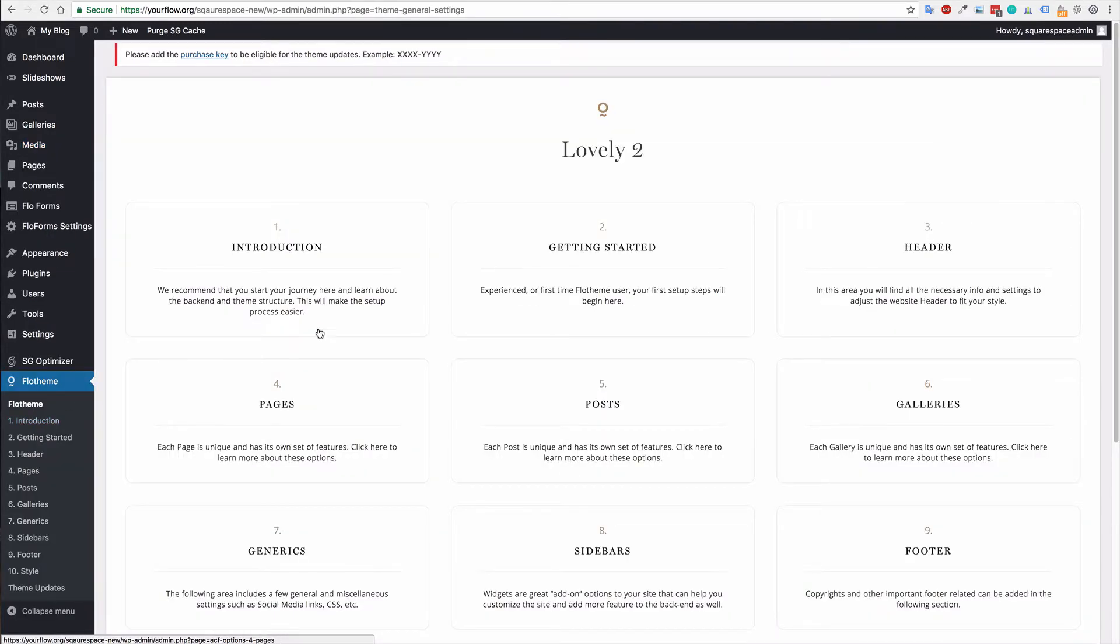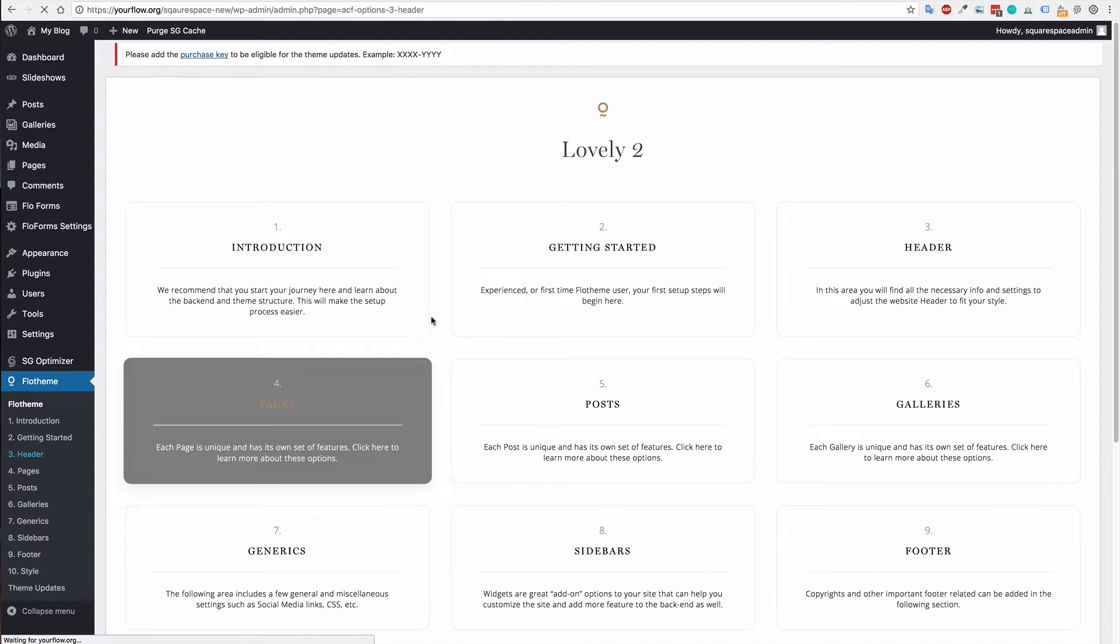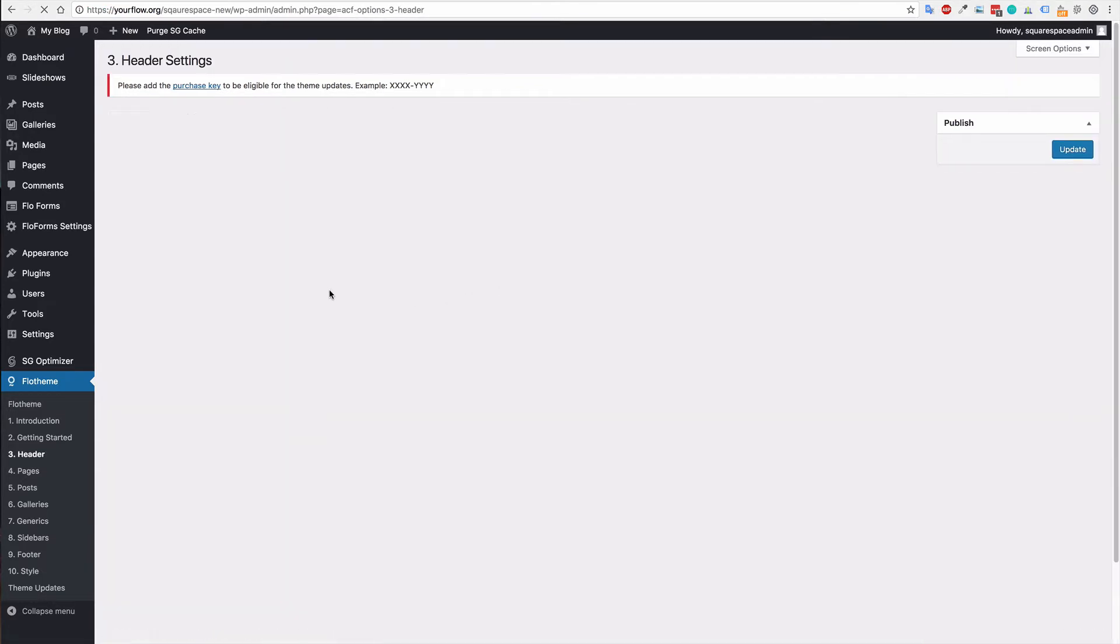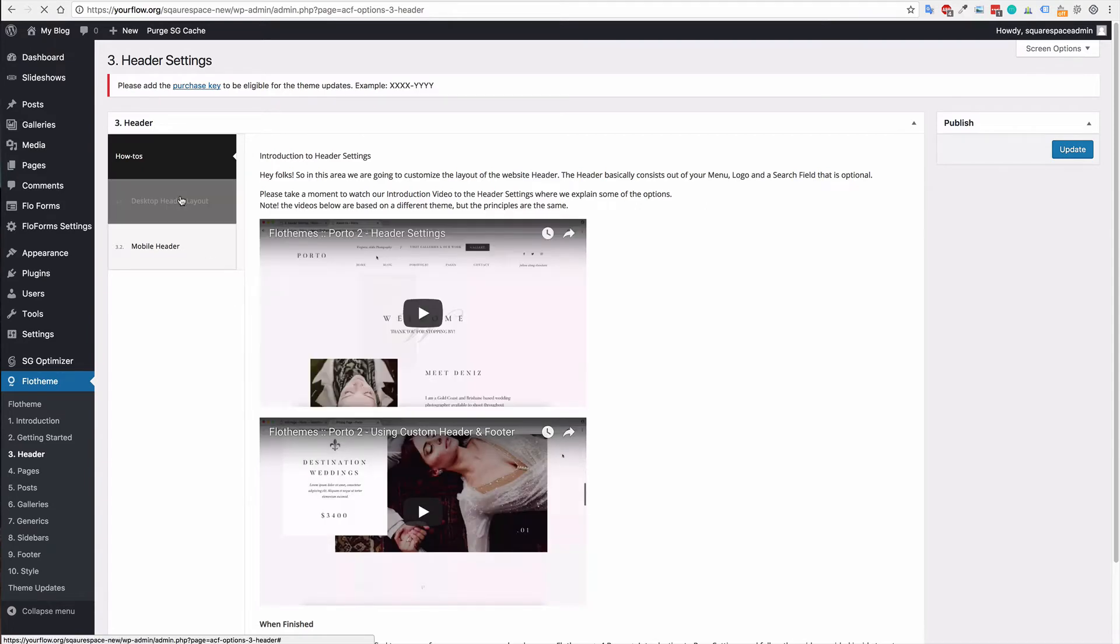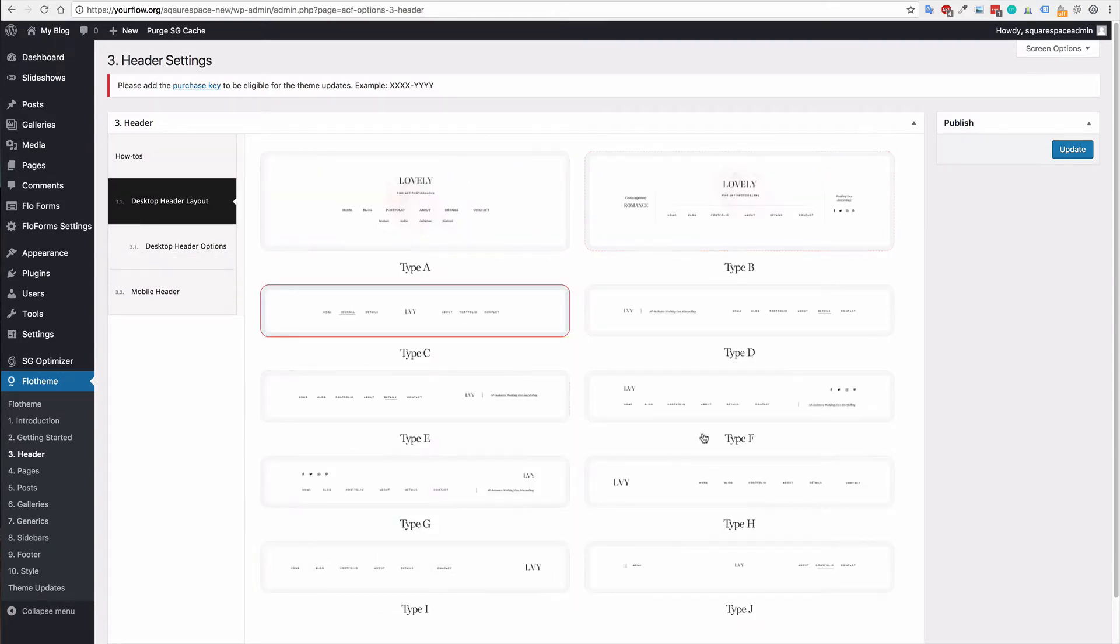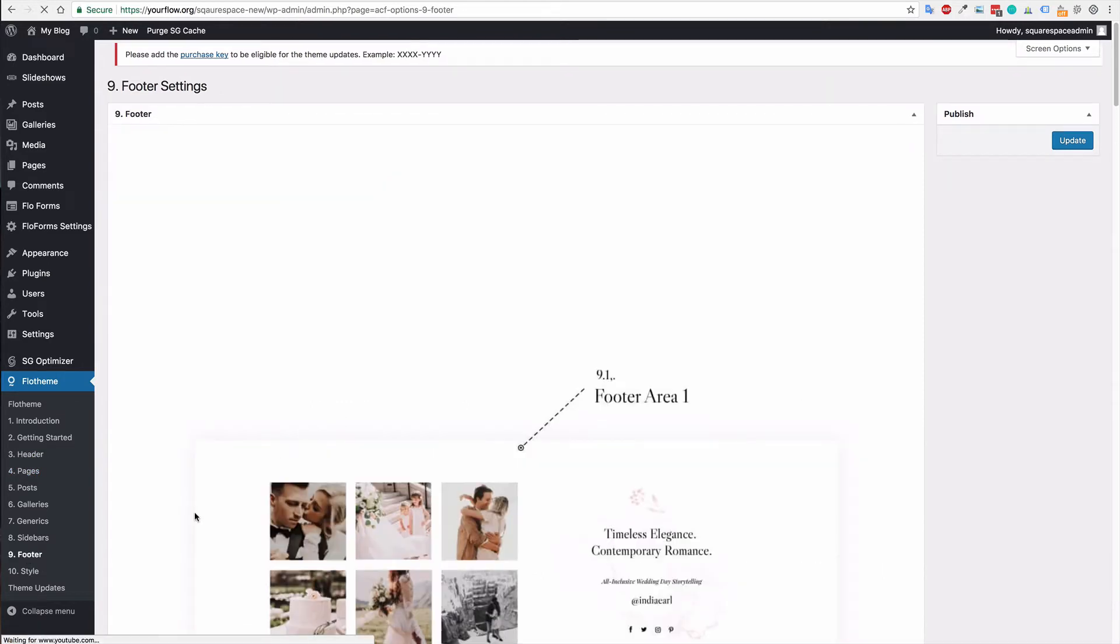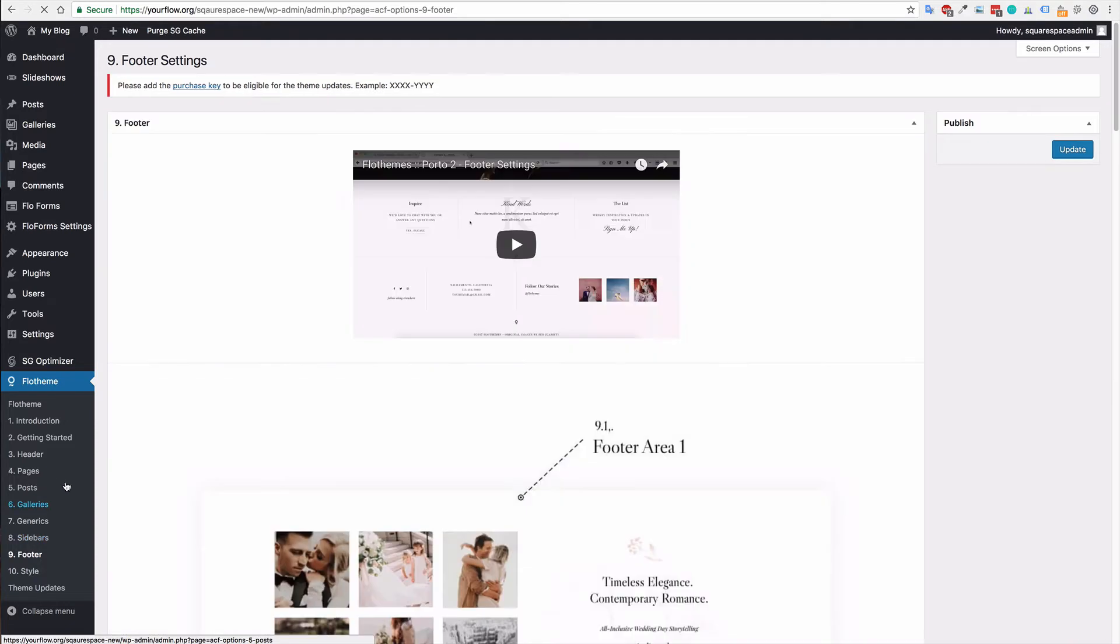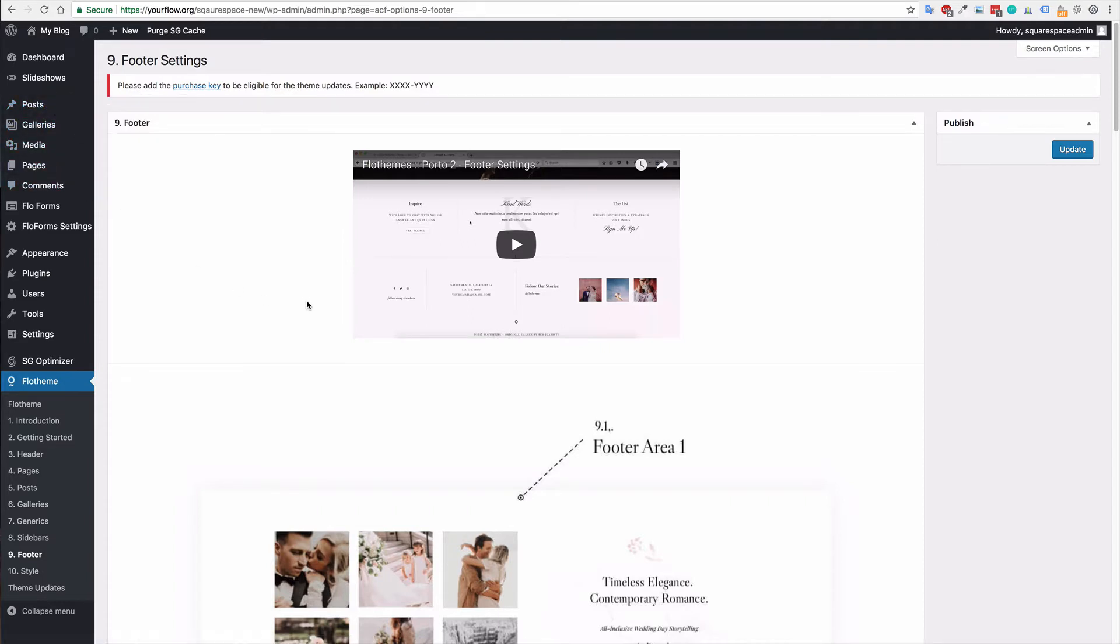Now, you also have the Flow Themes area. And this will be the area you look at for your global settings. You can just go through each of these. Again, it is all covered in the tutorials, and we explain how to use each of these sections to your benefit. Whether that is from selecting your header type, uploading your logo to right through to your footer, as well as any global settings for your galleries, posts and pages. You also have individual settings, but they will be on a post per post basis. For the global settings and settings for everything, it will be in the Flow Themes area.